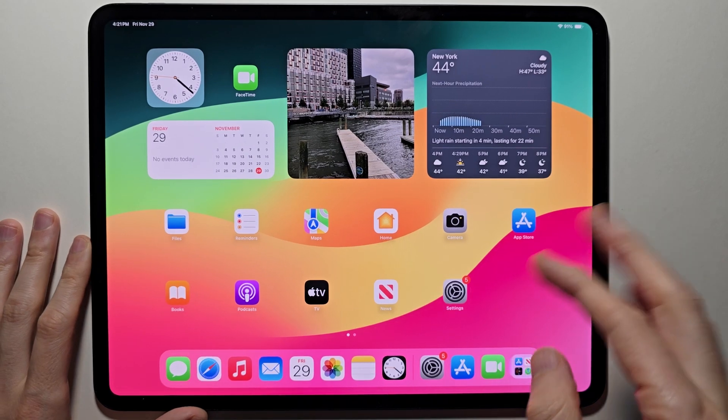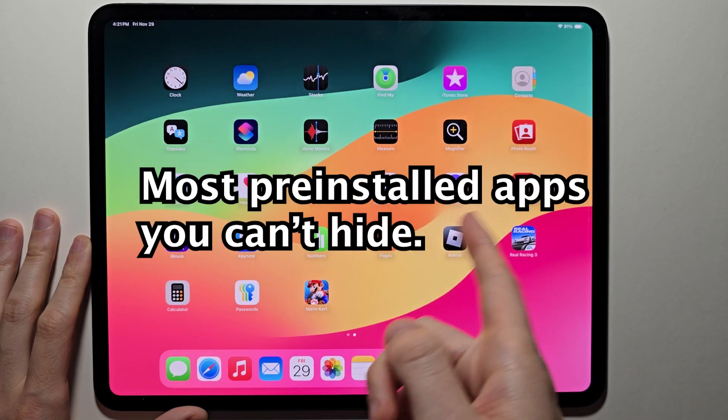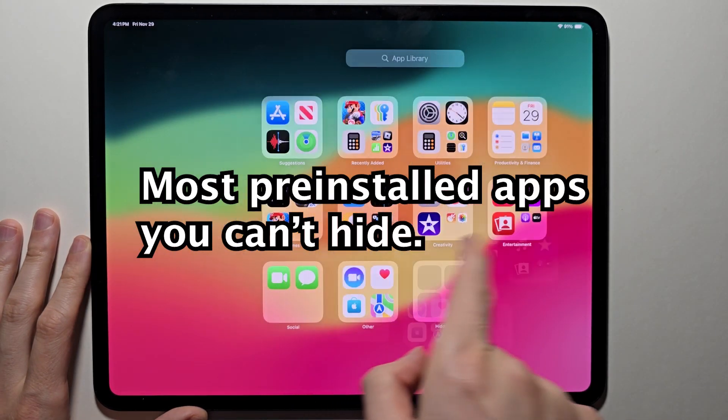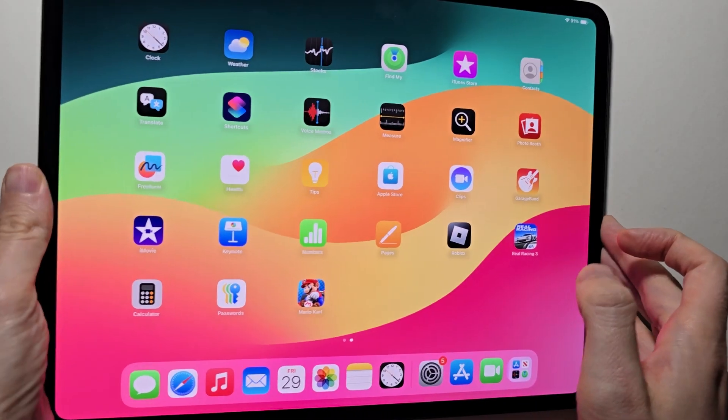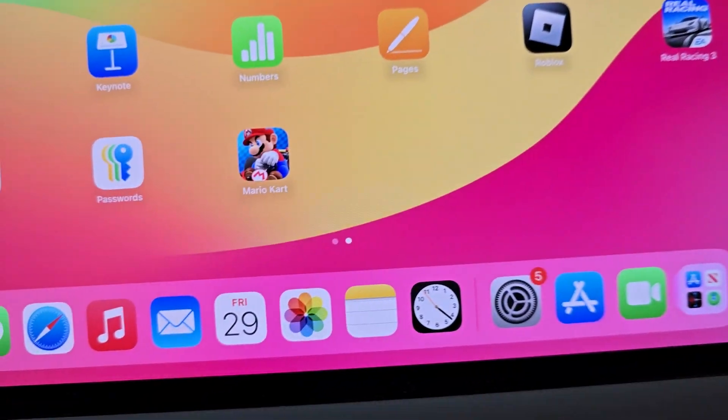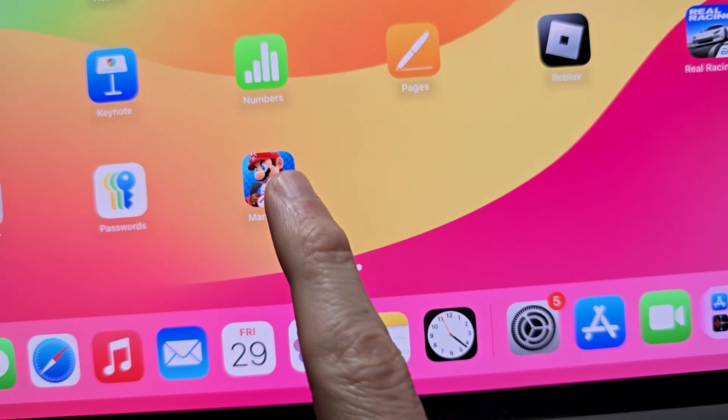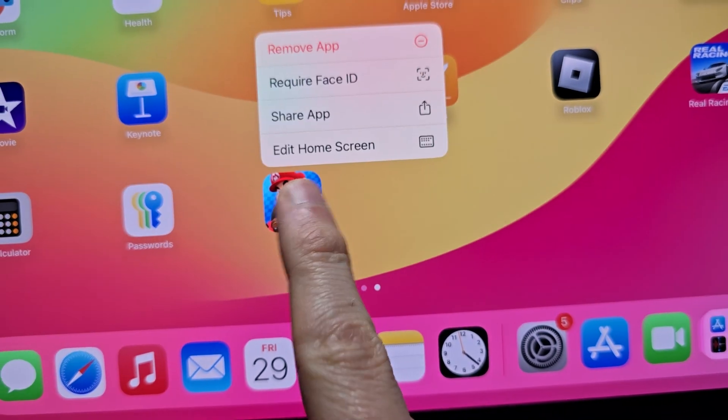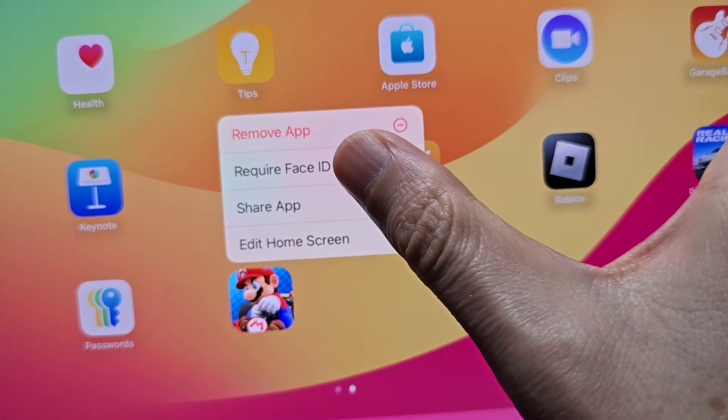For actually hiding the app, most of the system apps, the pre-installed apps, you can't hide. But just for example, let's say you want to hide Mario Kart. Just hold down on it, require face ID.